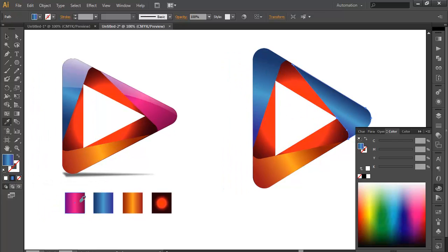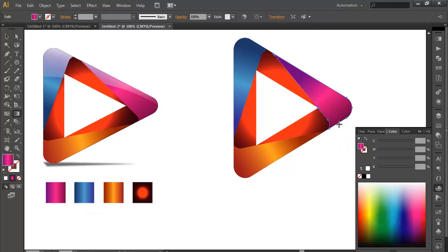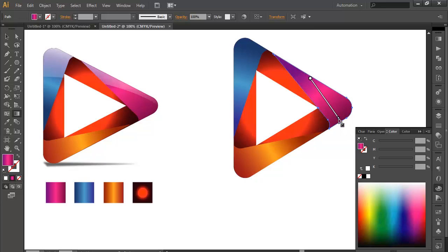For the last part, we will apply the gradient using the eyedropper — select the pink color with the gradient tool. Select it again and apply the gradient color properly. Play with it until you find it looking correct.